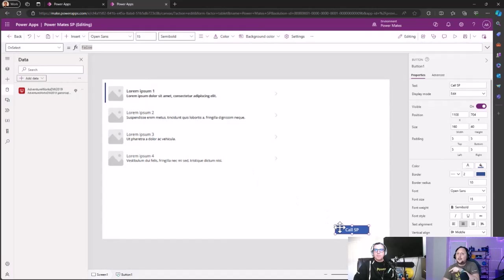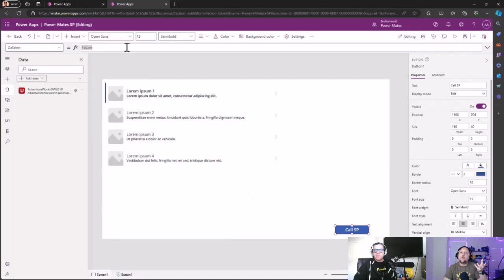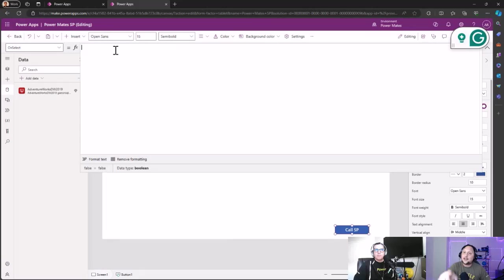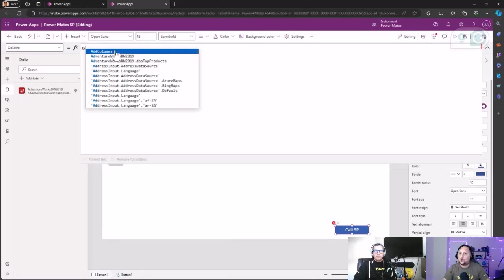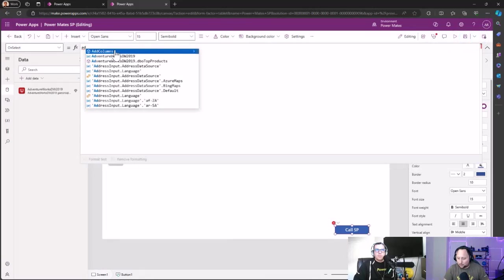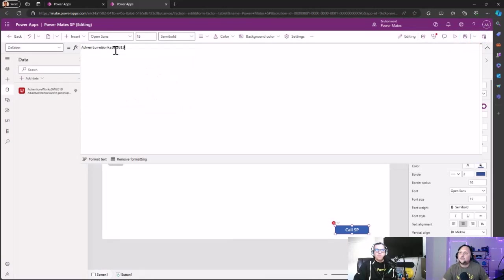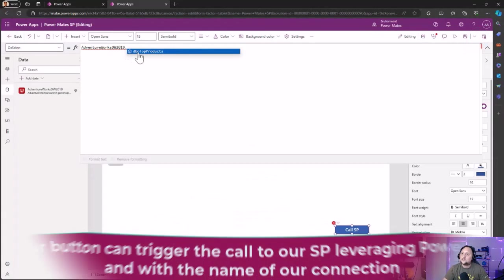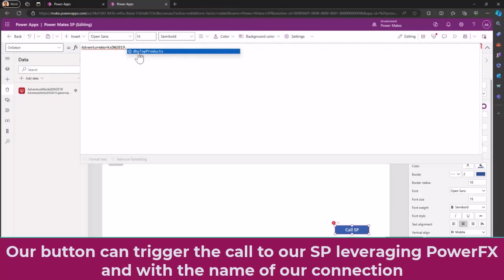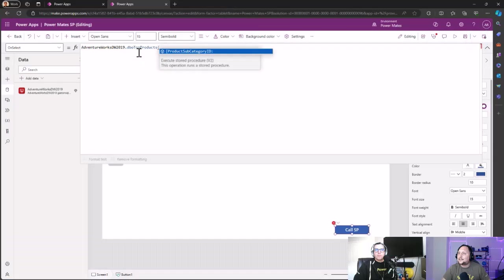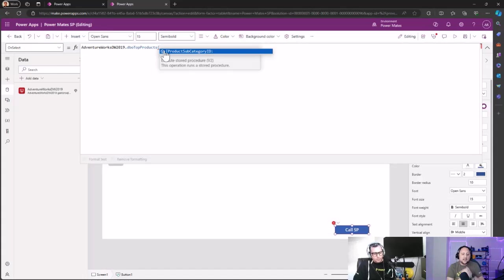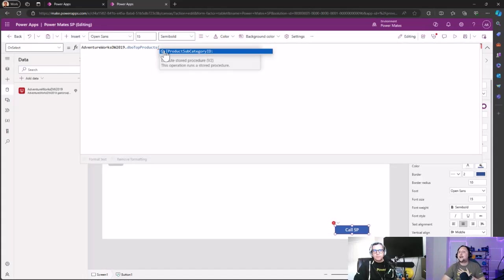You're going to see here that the connection is already created. So now we need to call the stored procedure from the trigger of the button using the Power FX here on the formula, and that is super easy. What is the name of our connection? AdventureWorks. So AdventureWorks, then we select the stored procedure that we chose, that was dbo top product.